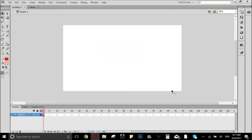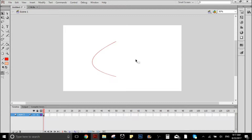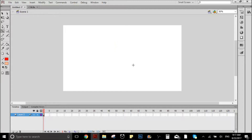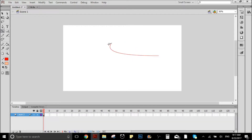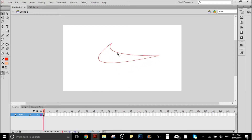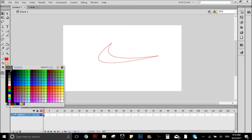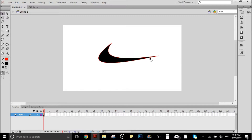I'm gonna give you a bonus tip. The line tool is very useful if you want to do a logo or something like that. Let's do the Nike logo as an example — it would look like this. You can use the line tool to trace the shape, and when you fill it, you can just double click and erase the lines. And you have a very clean logo right here.